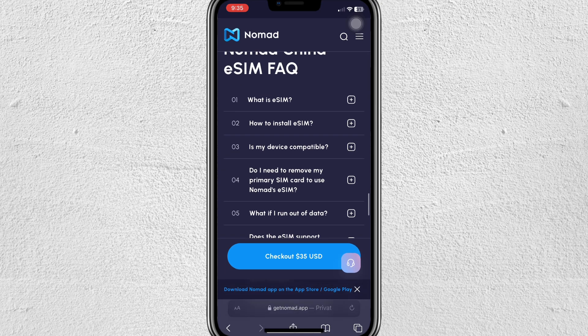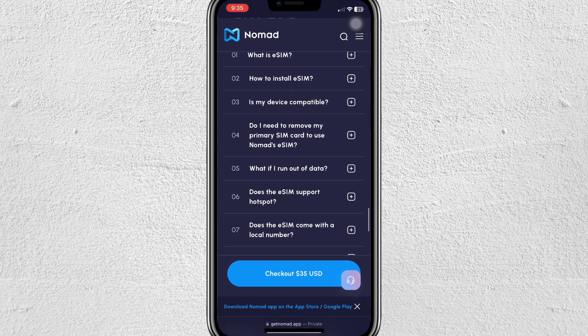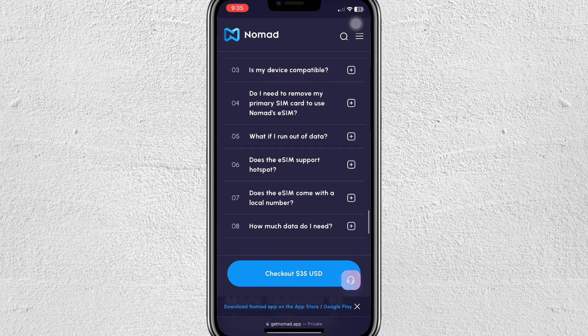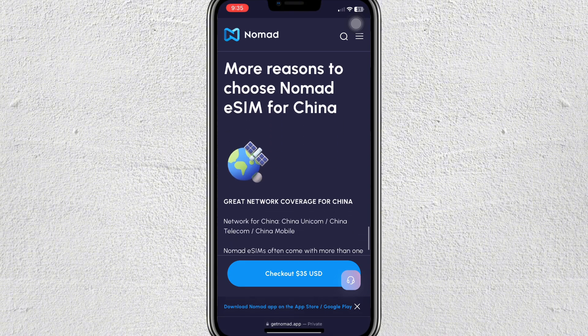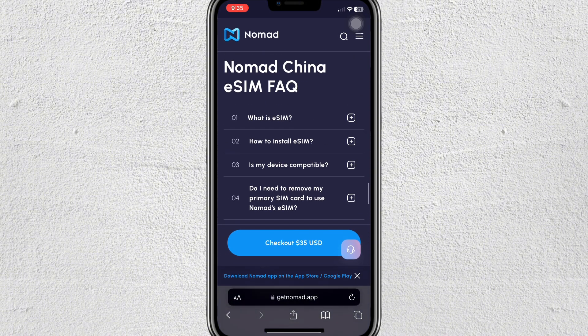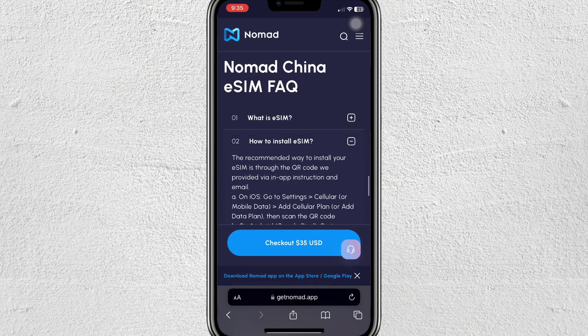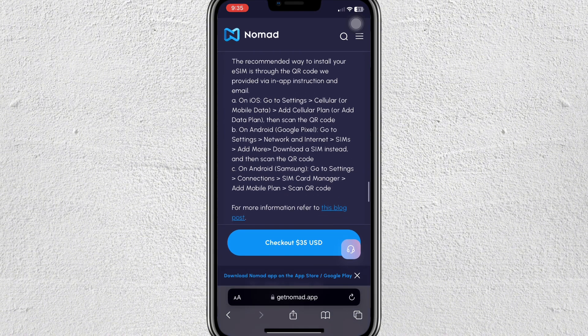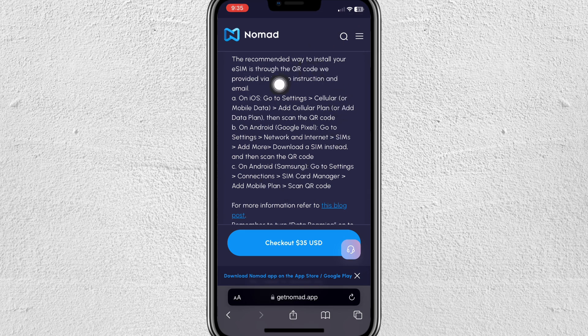You can also see the FAQ section here. For example, how to install eSIM — you can see instructions for Android if you're using Android. That's it! I hope you find this video helpful. Thanks for watching and I'll see you in the next one, bye.